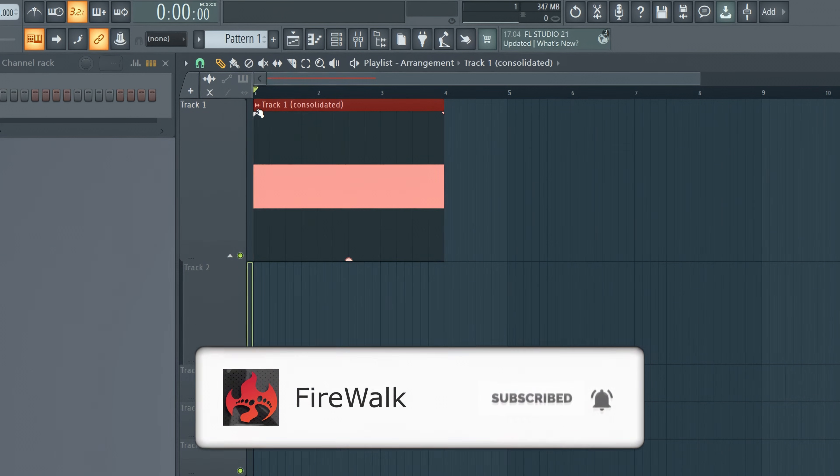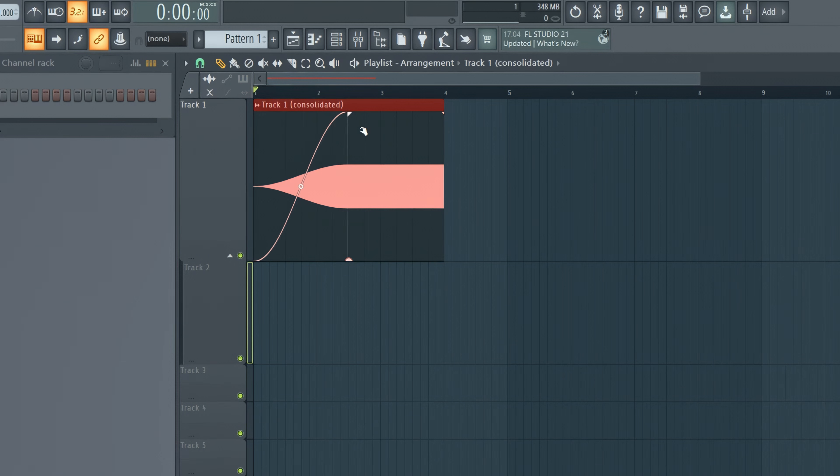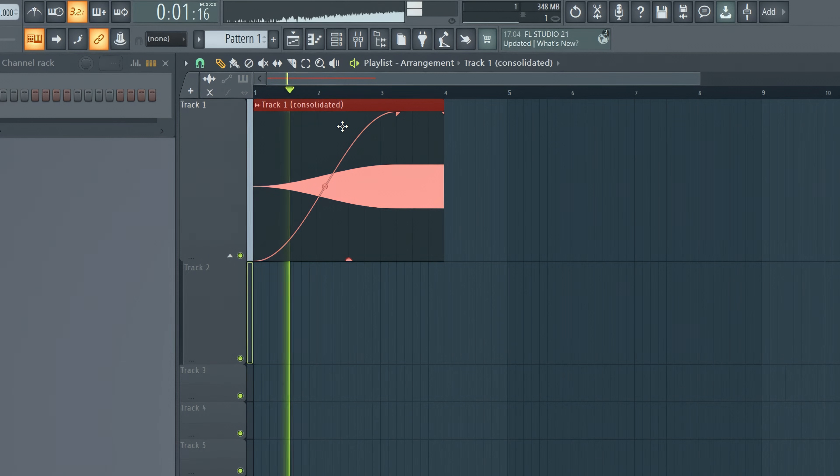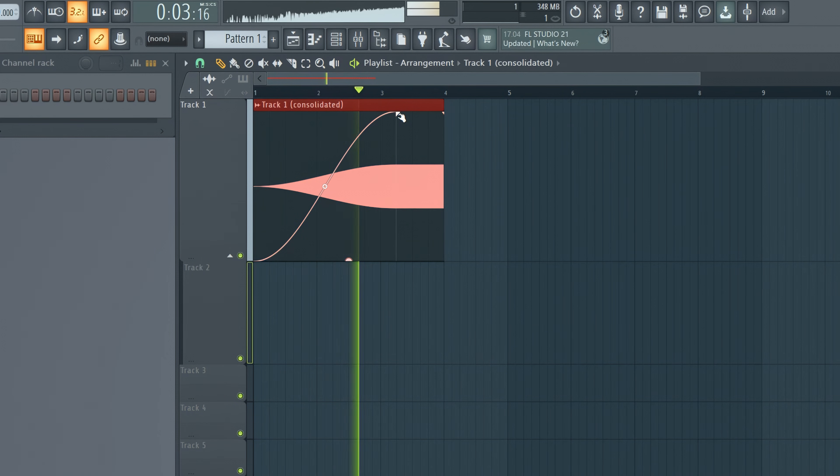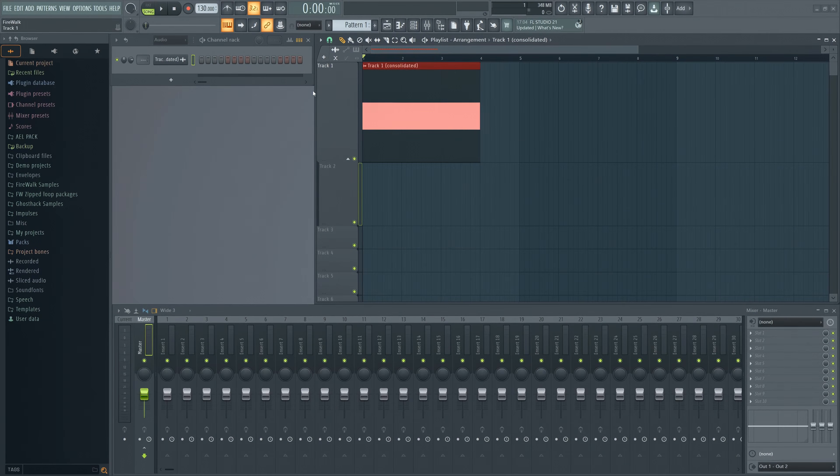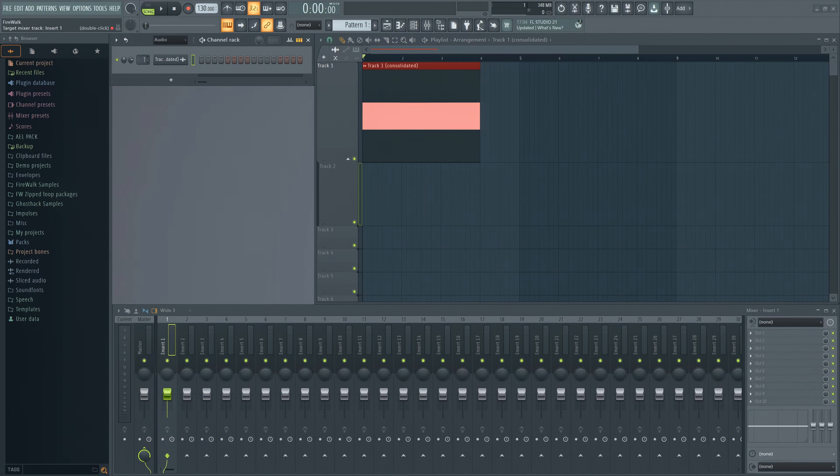Now you could use the envelope settings to make some cool effects. However, I prefer to use the mixer. Route it to a mixer insert.